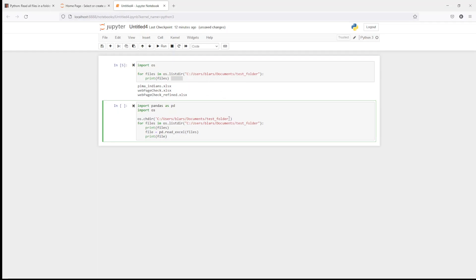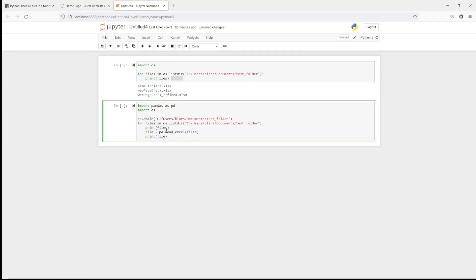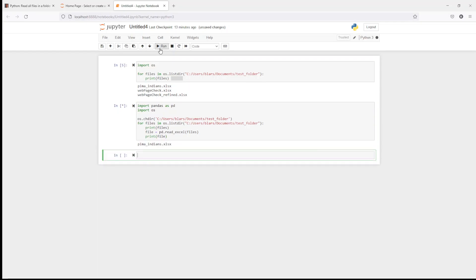But what this does is this saves me from having to add it down here each time. So this just changes it. So now this will be the working path. Everything will be working out of that path. And then same thing for files in list directory with the path. We're going to print the files. Then we're going to say file equals PD read Excel file. So it's going to read each Excel file through and then print out the data frame that comes out from that read. So go ahead and hit run.